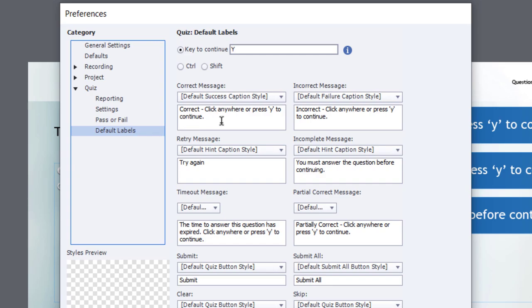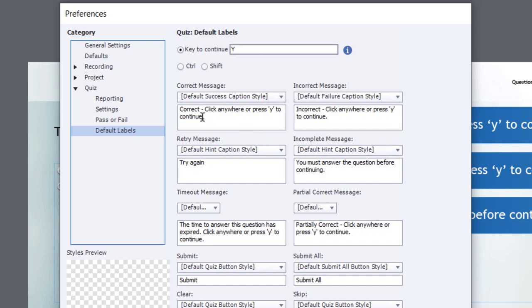And from here, we can change what the messages for all of our captions will be, as well as the labels for the controls or buttons that you see on question slides.